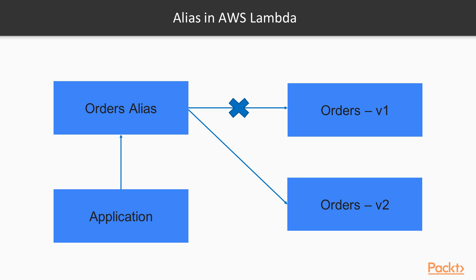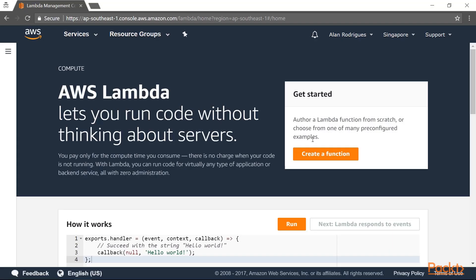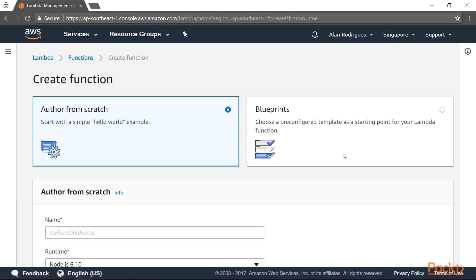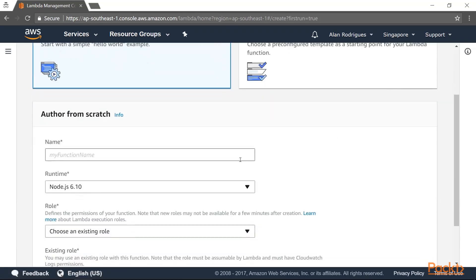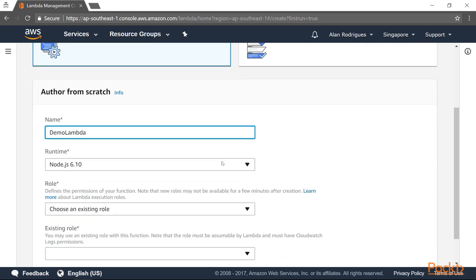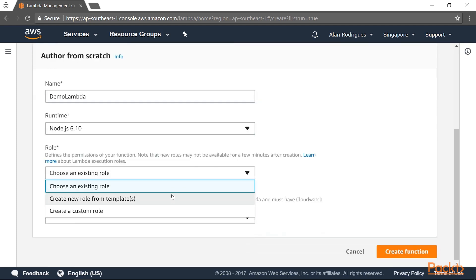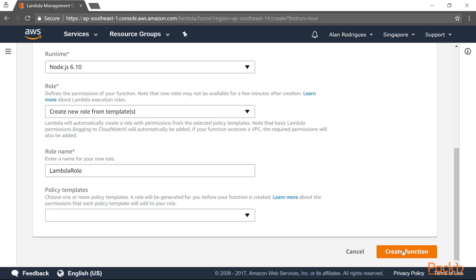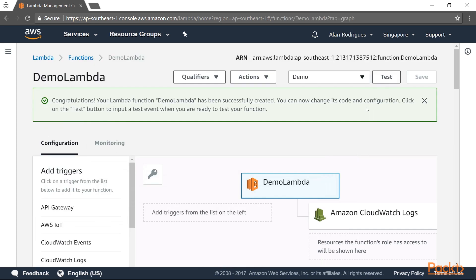Let's go to the AWS console to see how we can work with versions and aliases. Here we are in our AWS console in the Singapore region. Let's go ahead and create a new function. We're going to author this from scratch, give the function a name, choose a new role, and create the function.